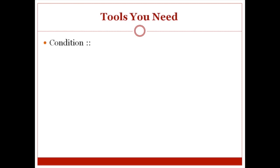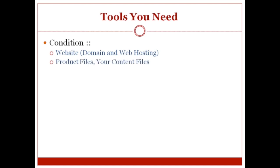Keep in mind that the condition is you're going to have your own website and your domain and web hosting. I'm going to automatically assume that you already have set up your website.